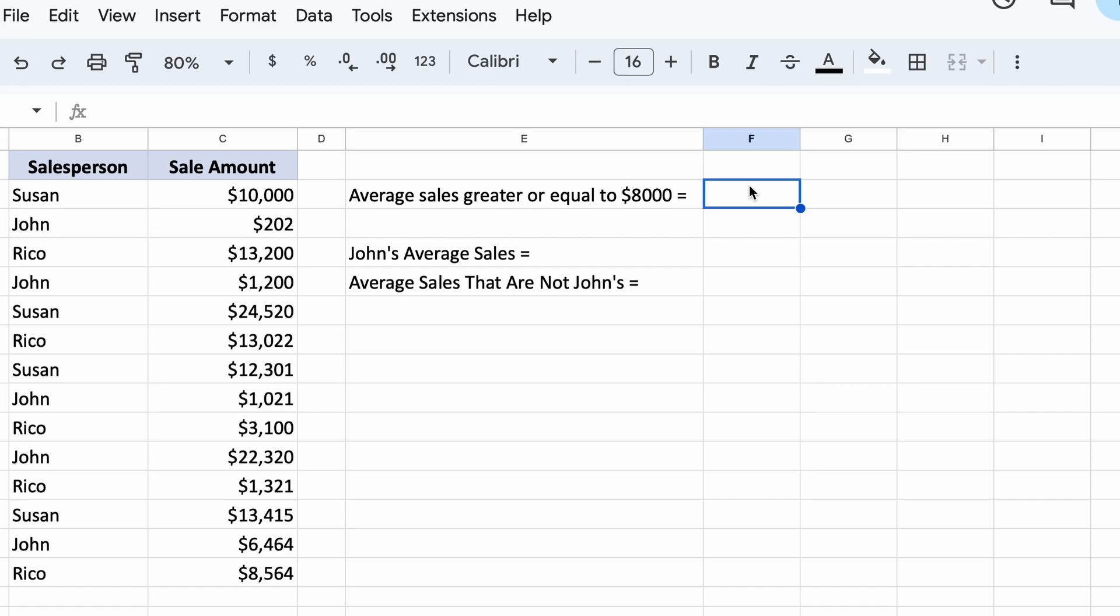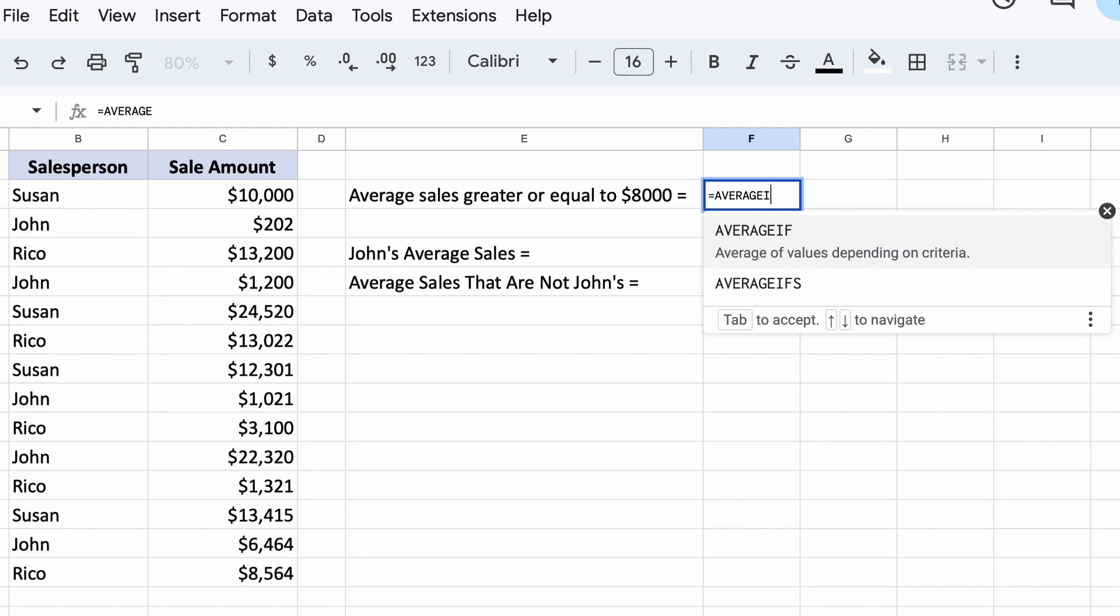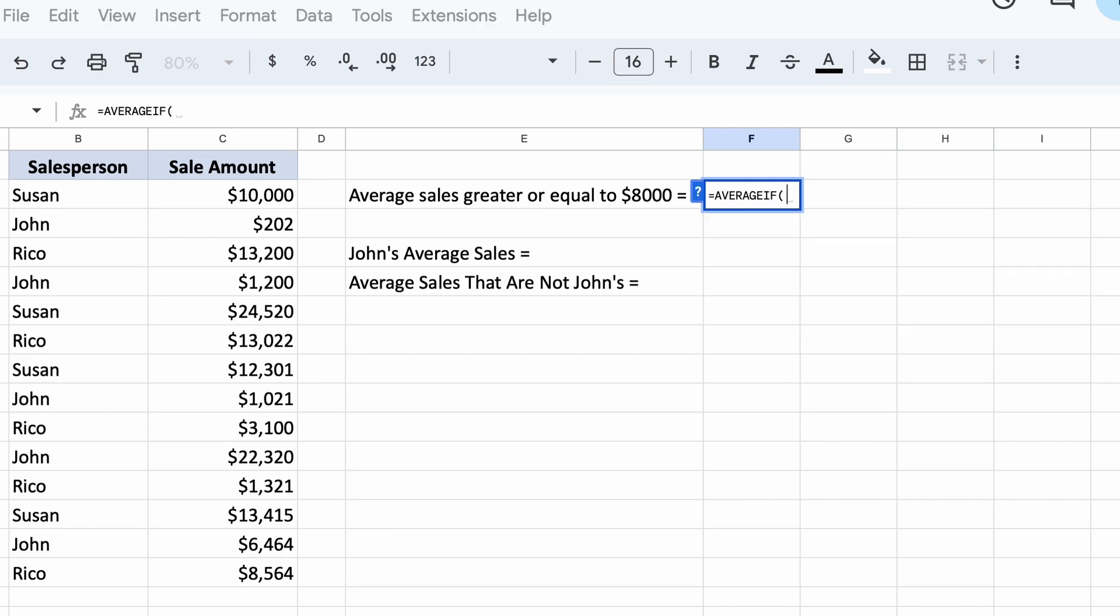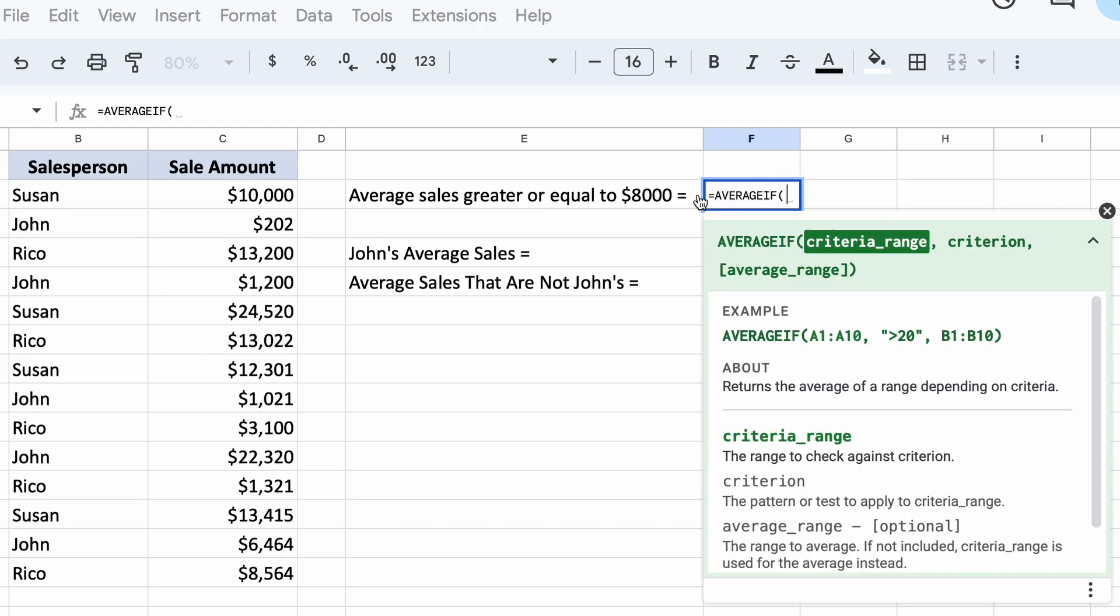To do this, let's click this cell here and call our function AVERAGEIF. Then you can see it wants us to enter the range of our data, which recall is the range of cells we want to check our criteria against.